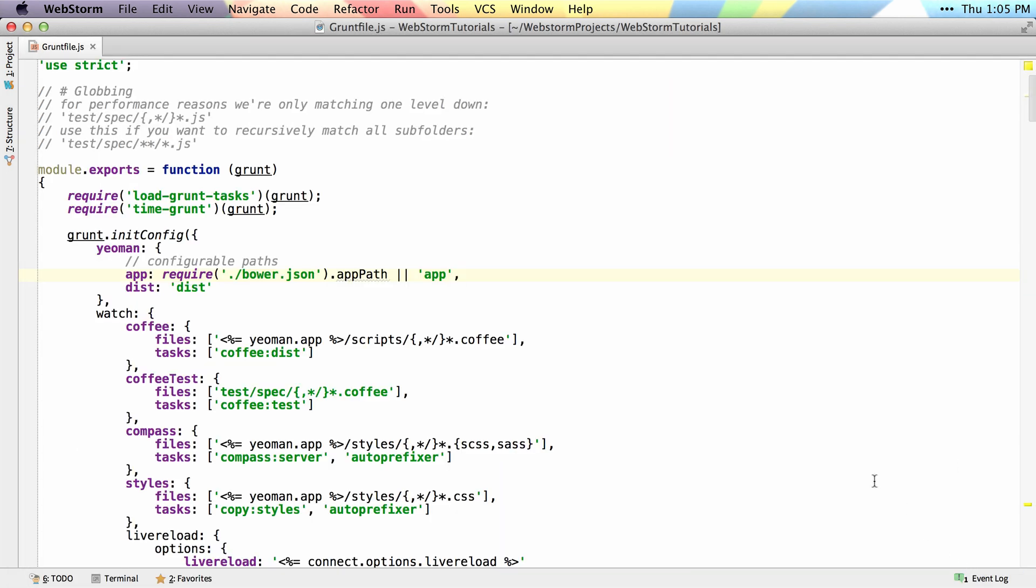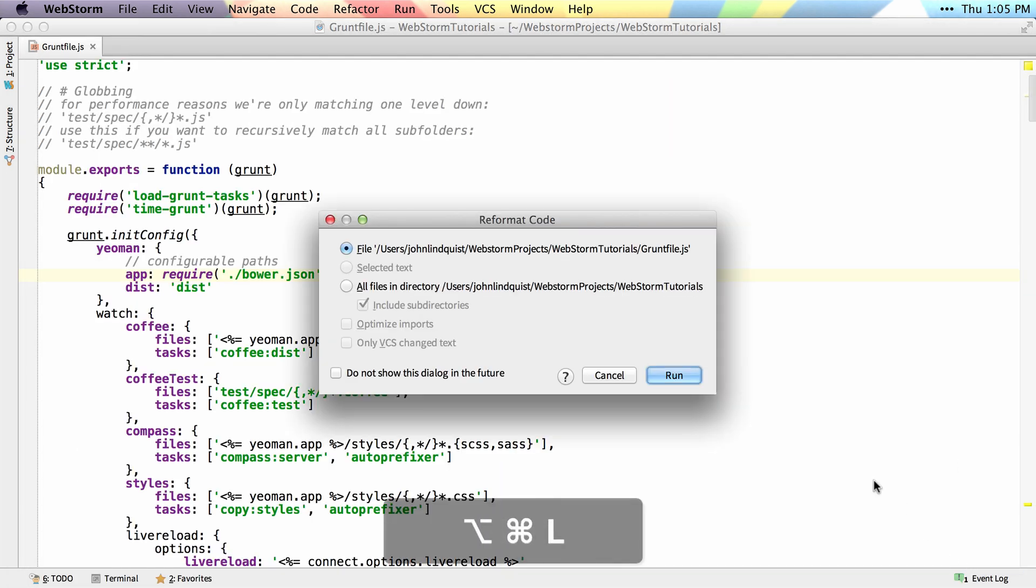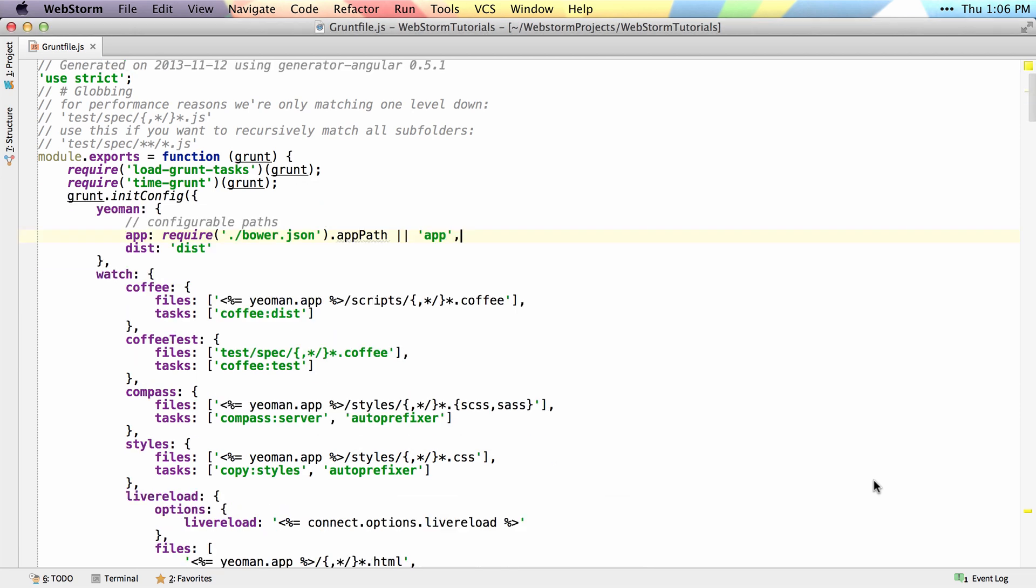So if I reformat again and hit Run, it'll bring all my curly braces back up, remove any blank lines just like I specified.